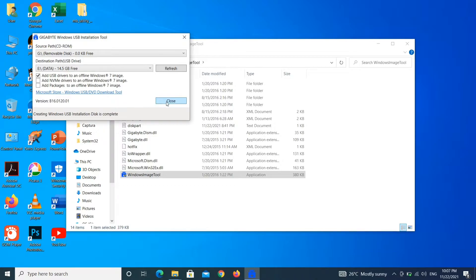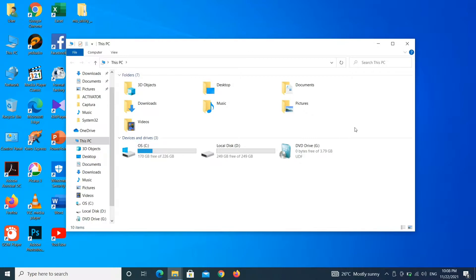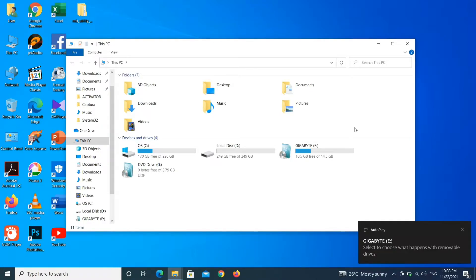The process has been finished. Let us check what happened so far. I just reconnected the flash drive — it is showing as a Windows bootable drive.